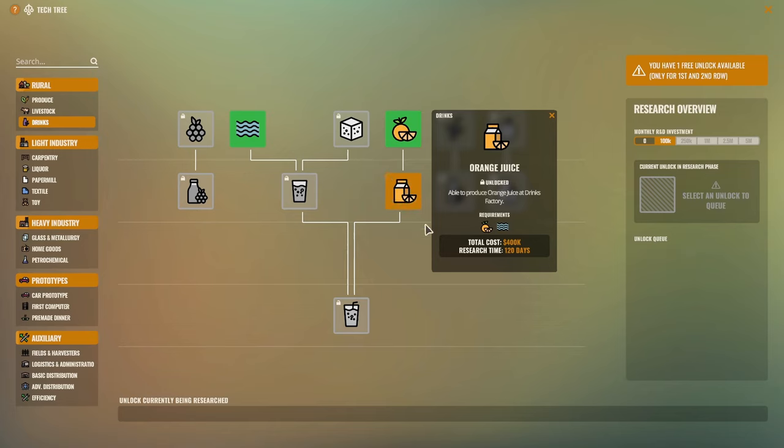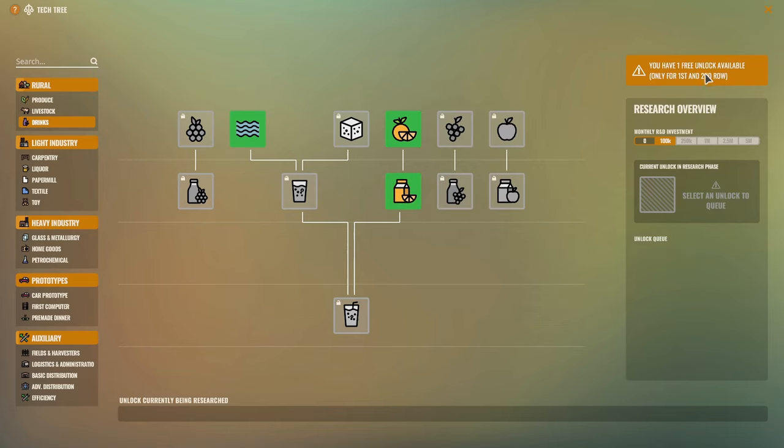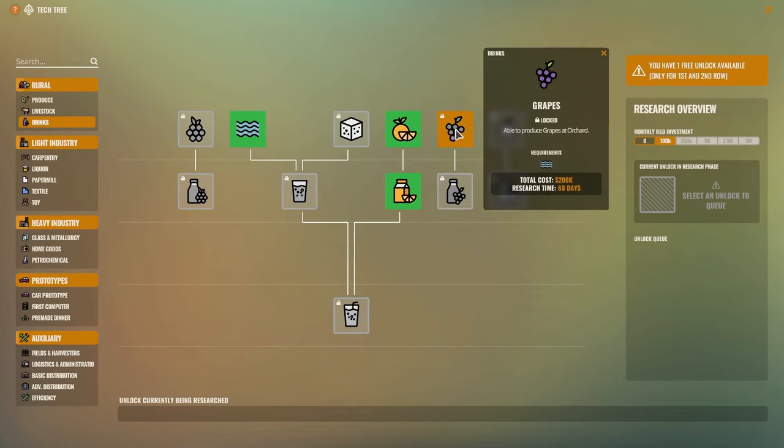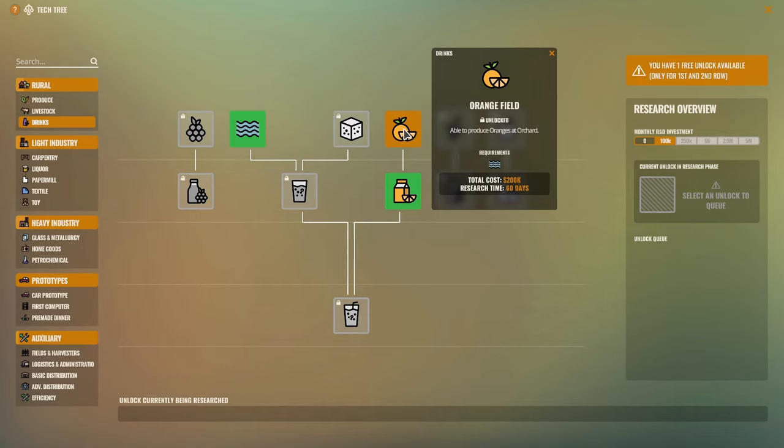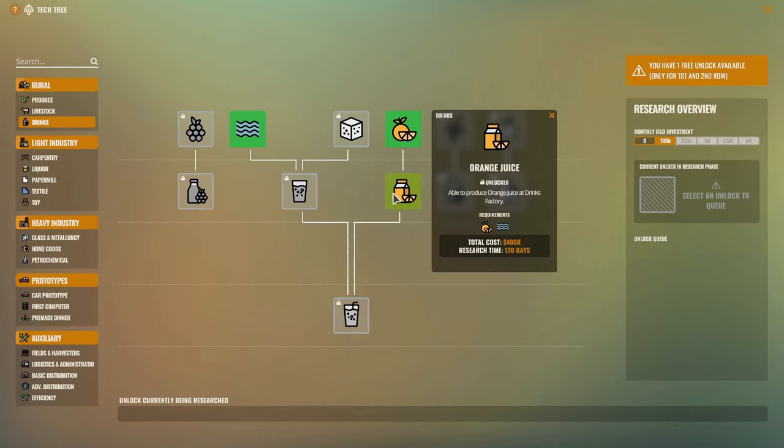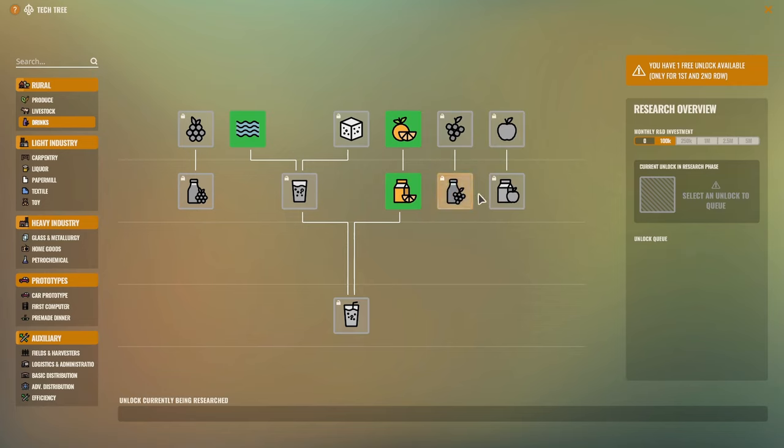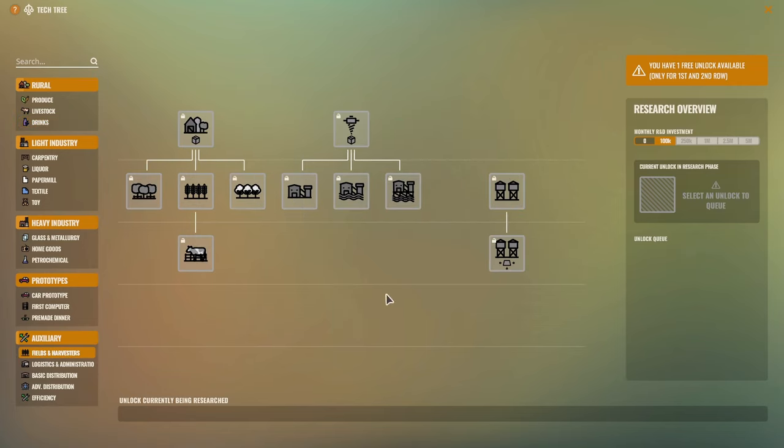But I want orange juice to start right away as well, because these are free unlocks, and unlocks on tier one, which is what we've done for oranges, orange fields. Those are cheaper. You can see this costs two hundred K, but the orange juice costs four hundred K. So we want to prioritize tier two items.